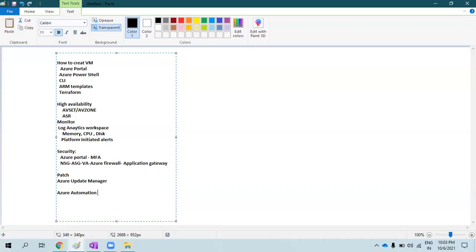If you want to automate certain infrastructure and operational tasks — for example, to save costs for a business where users only log in during business hours — you can use Azure Automation runbooks to shut down resources after hours and start them during business hours. It has many capabilities, and I'm giving just a few examples. Being an Azure Administrator, you need to know all these components because you will perform these operations day in, day out.